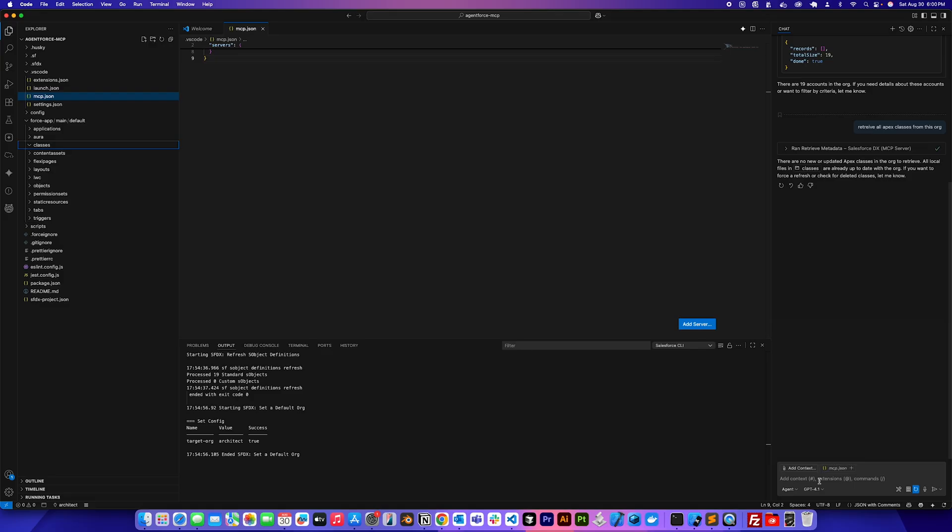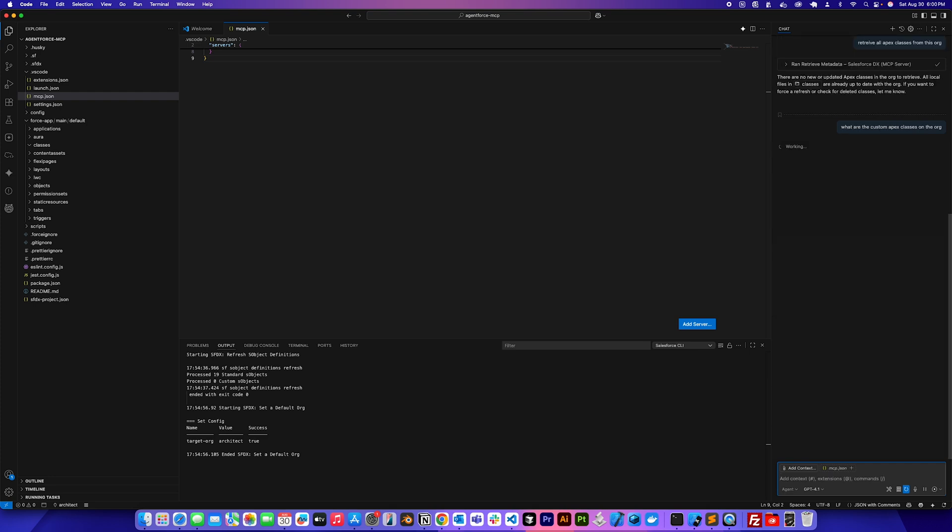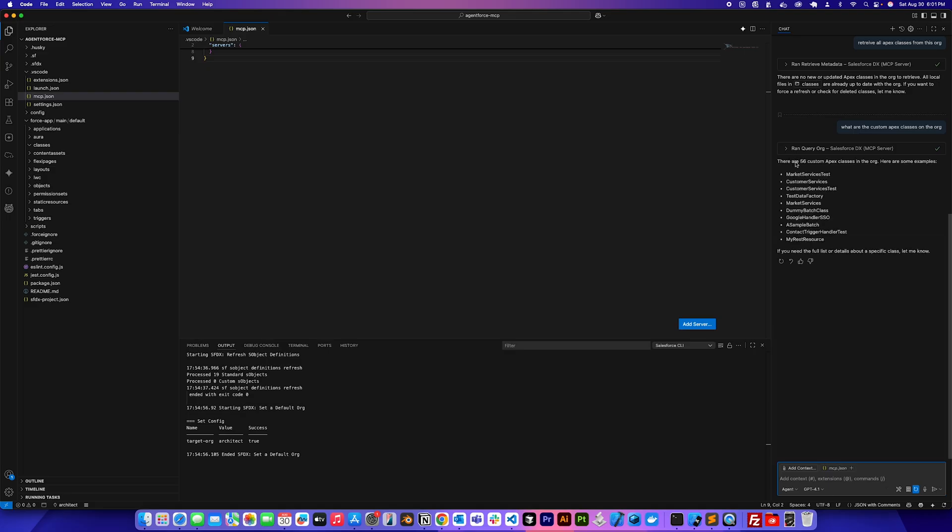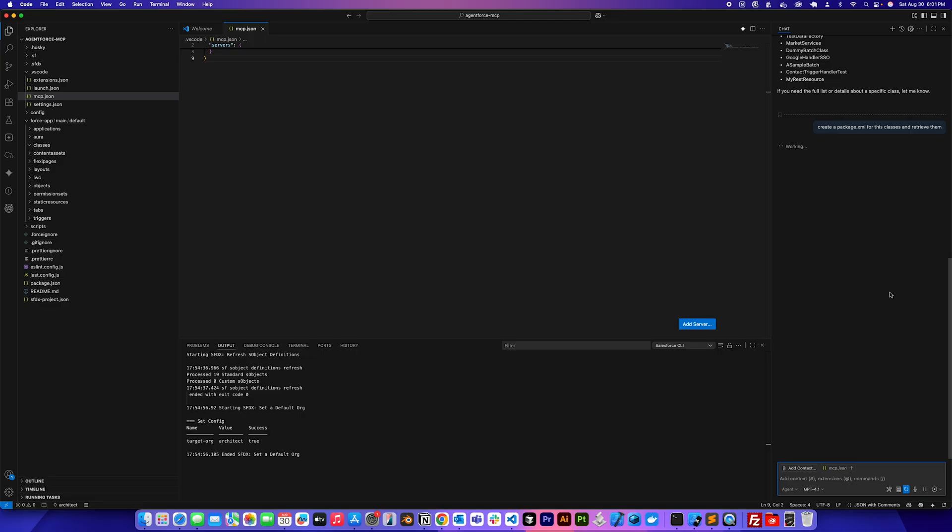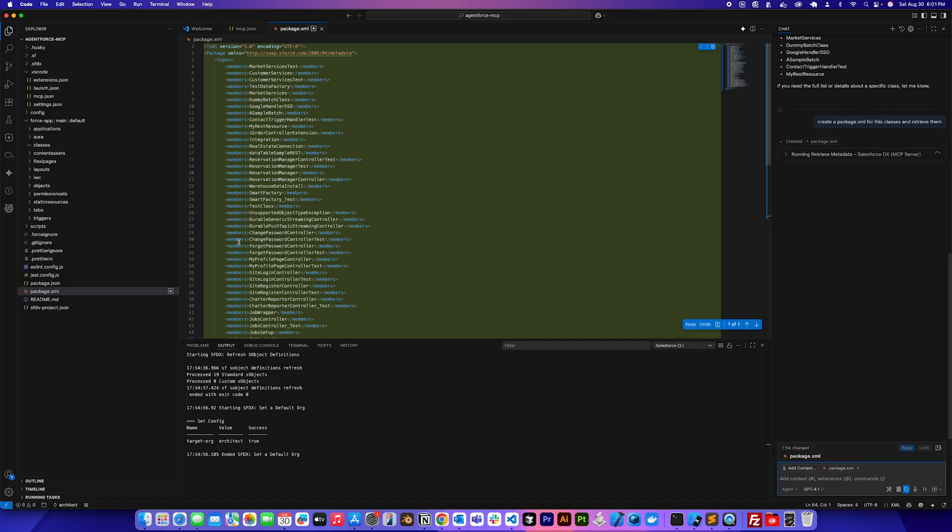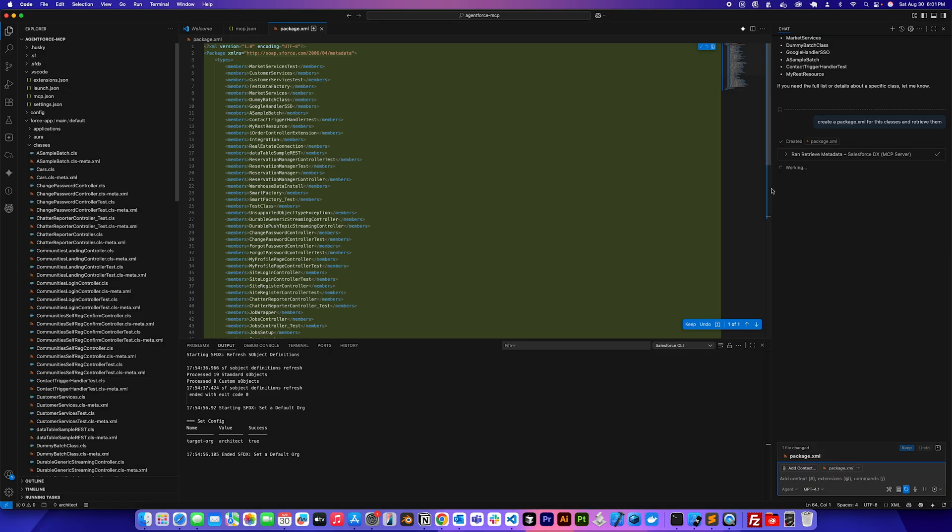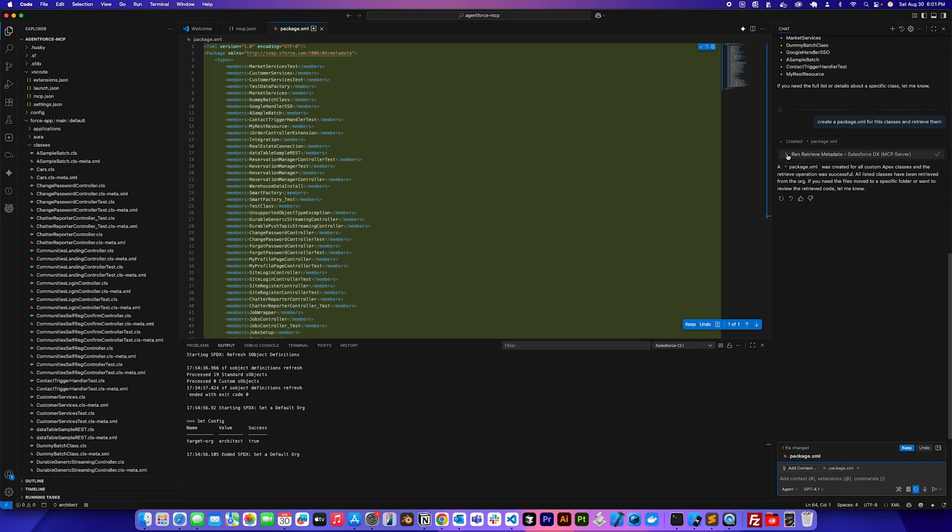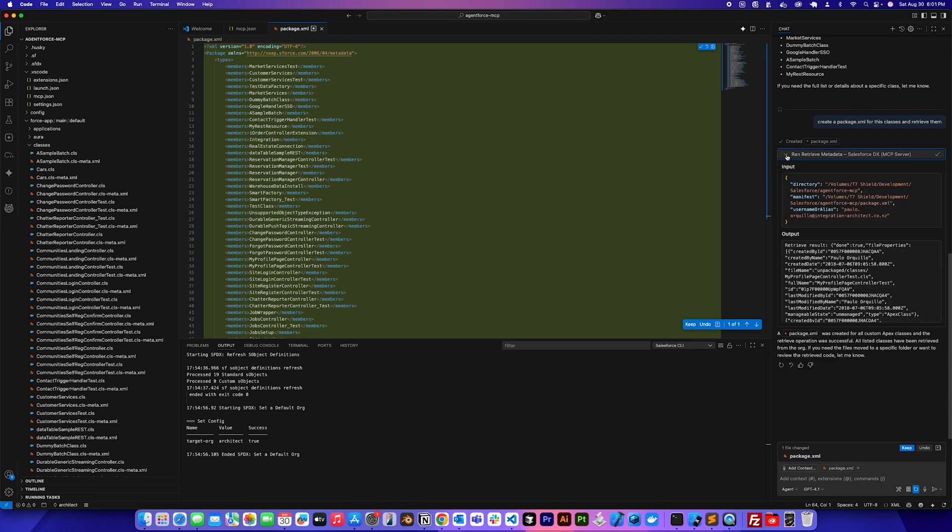That's because there's no package XML here. So what I'm going to say is, what are the custom Apex classes on the org? This won't try to retrieve it. It's just going to run a query and it's going to report there's 56 custom classes in the org. So I'm going to say, create a package XML for these classes and retrieve them. So you can see it created a package XML with all those data points and now it's able to retrieve those metadata.